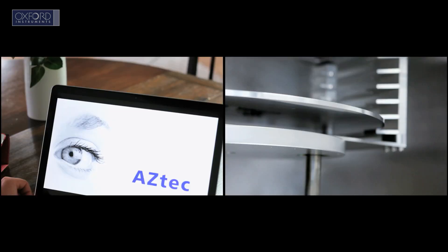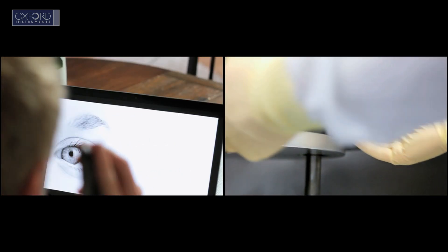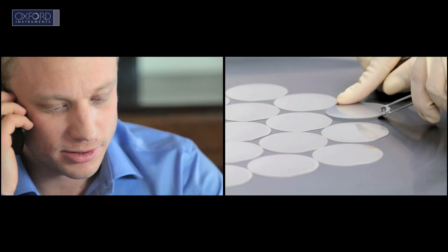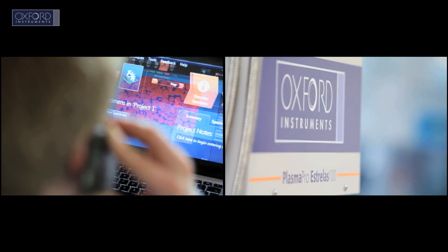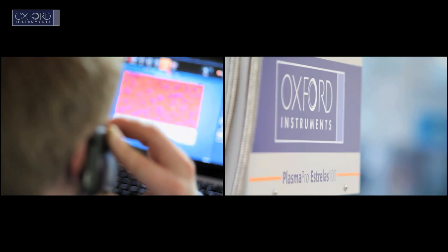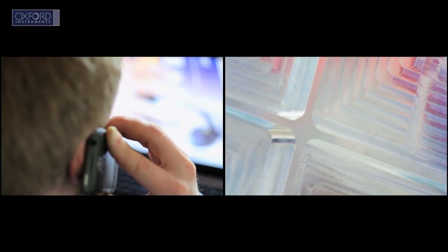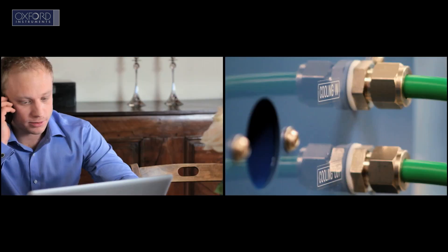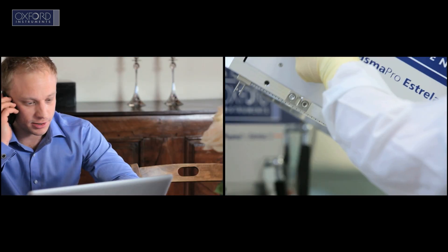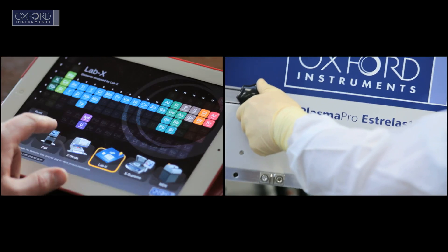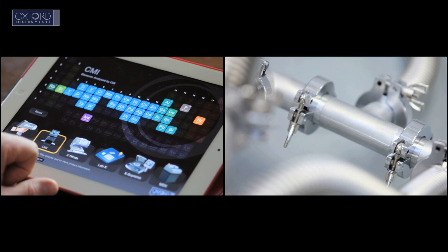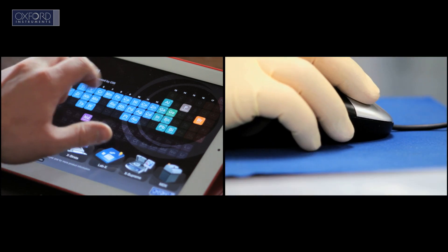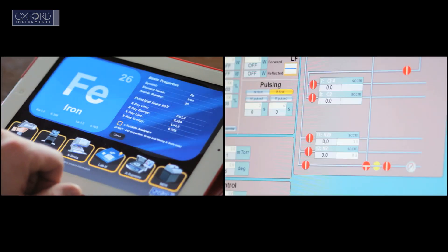Our products are key to the manufacturing of MEMS, micro-electromechanical systems, increasingly an unseen part of our everyday lives. Accelerometers in smartphones, microphones, speakers, autofocus cameras and touch screens, all relying on our technology to make the leap from the laboratory to consumer.